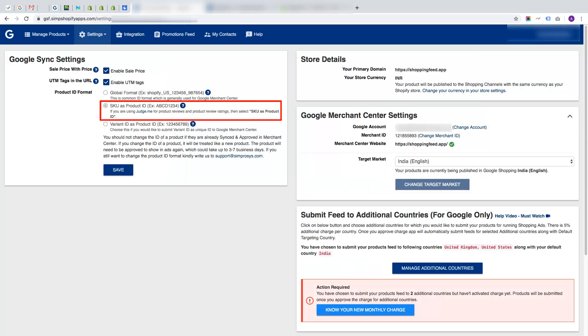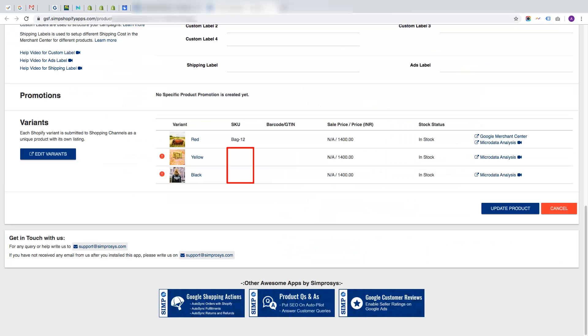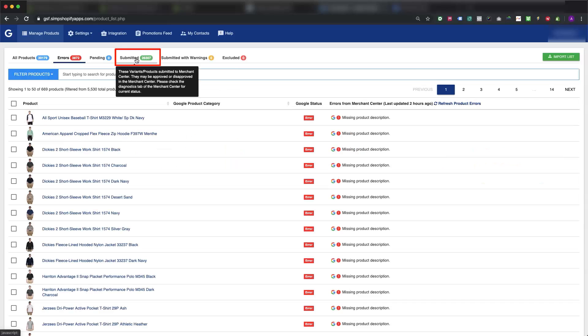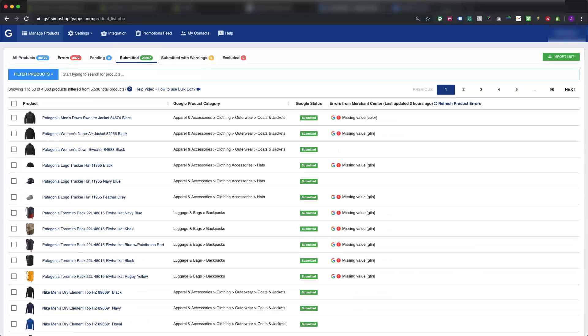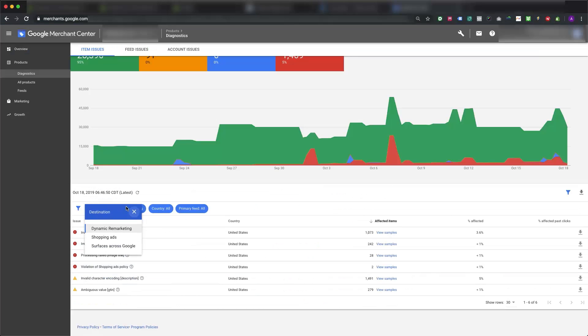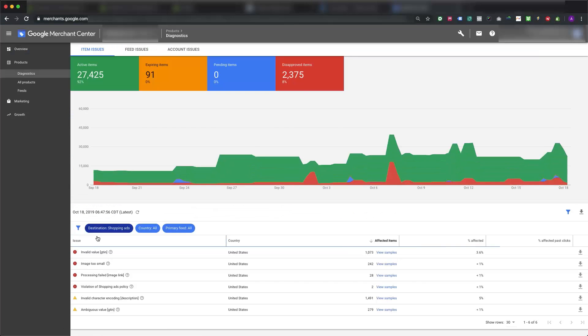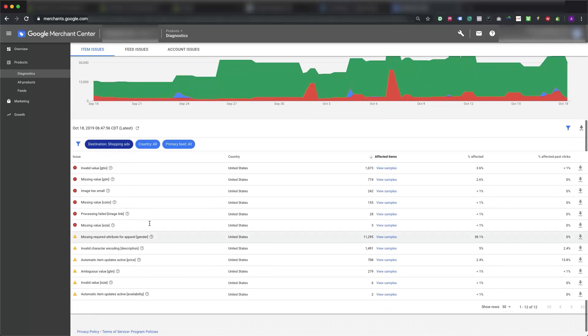Submitted products means they are submitted to the Google Merchant Center and Google Merchant Center may or may not have raised the errors after the submission is accepted.